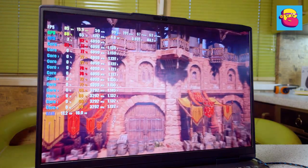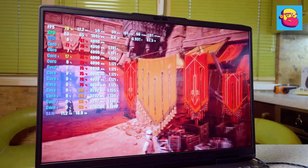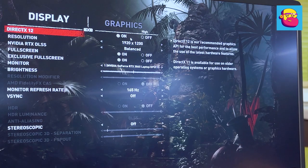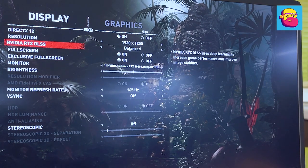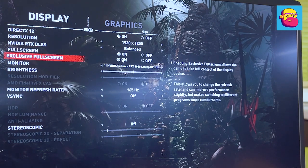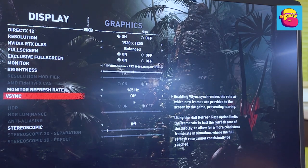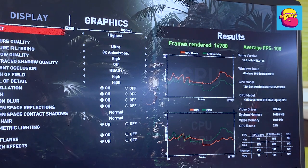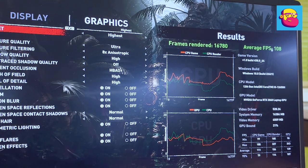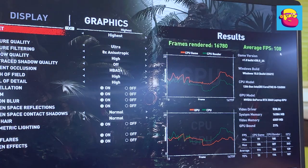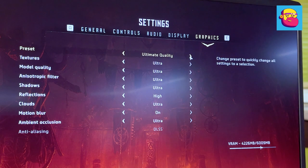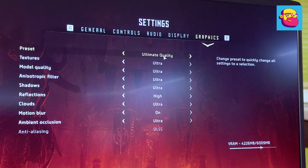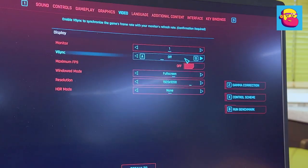Synthetics for a beginning. I ran the 3DMark Time Spy test for the curious. The result is 7996 points. Now the real games. As usual, a few projects from different years. Shadow of the Tomb Raider: native resolution, DLSS Balance, graphics preset highest—average of 108 frames per second. Horizon Zero Dawn: native resolution, DLSS Balance, graphics preset Ultimate Quality—average frame rate of 90 frames per second.